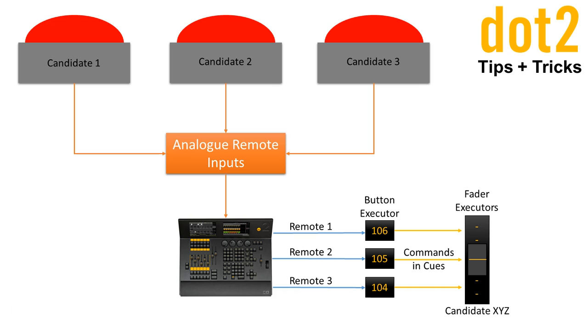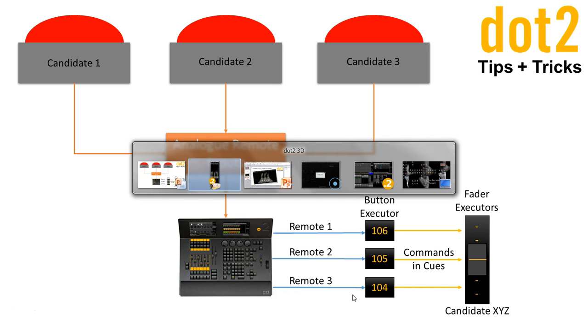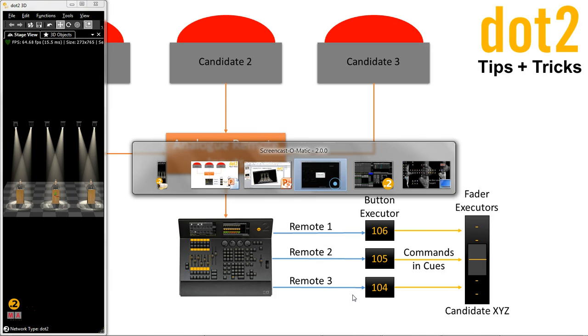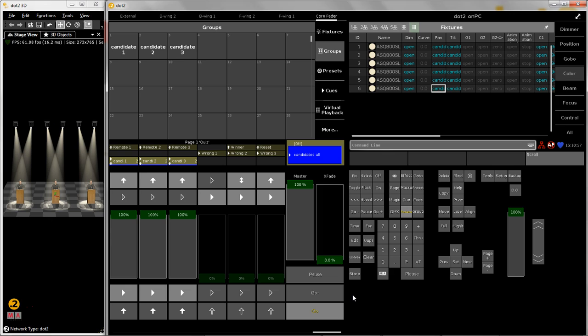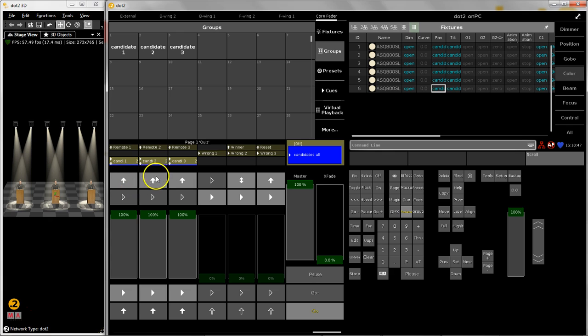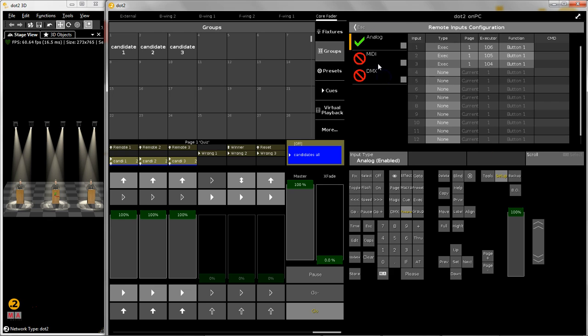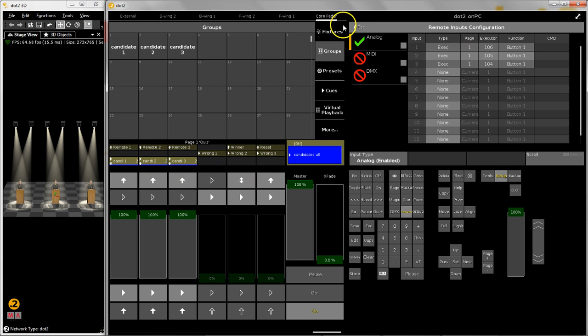Now we want to have a look at the .2 show file. So I open up my 3D and my .2 on PC. And over here you can see my three candidates. These executors over here are triggered by the remote input.